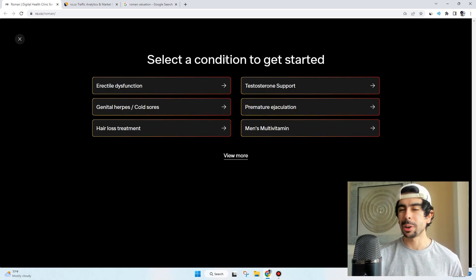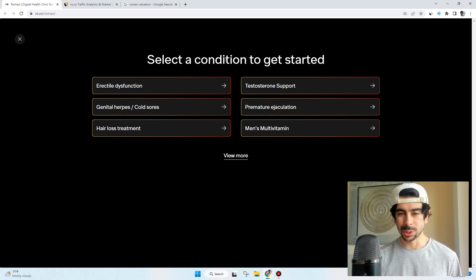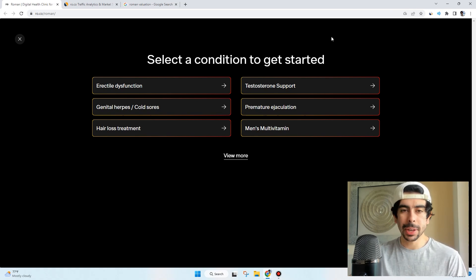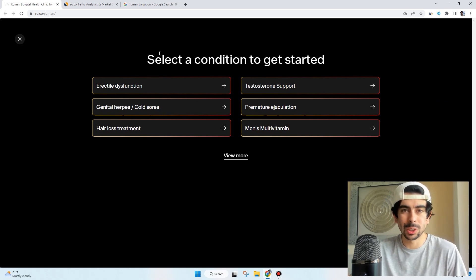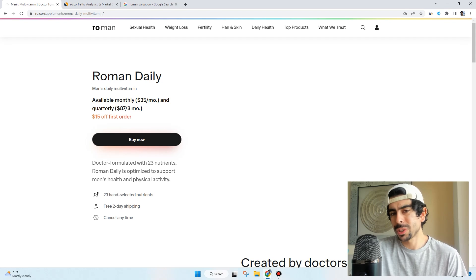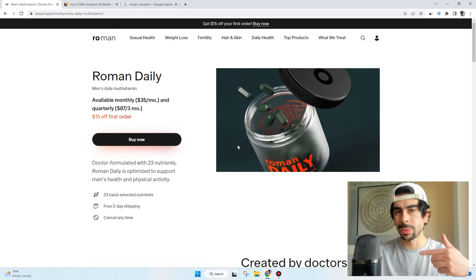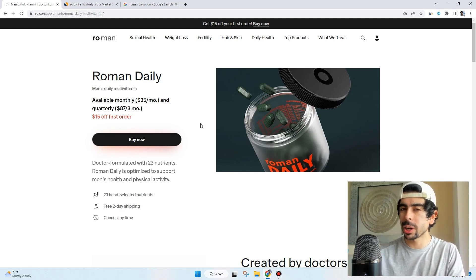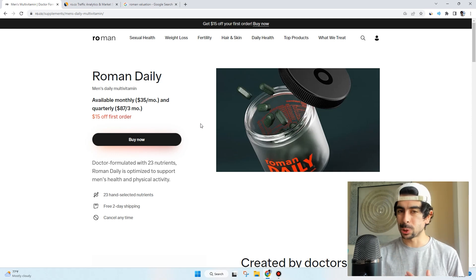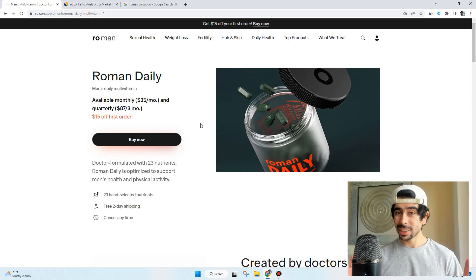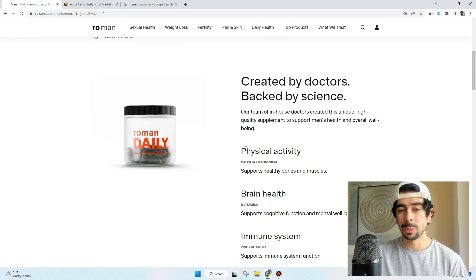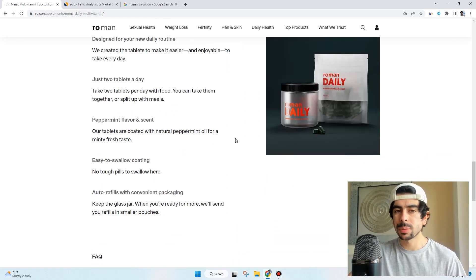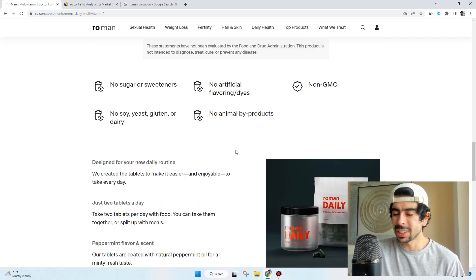Similar to what a lot of other modern DTC brands - direct-to-consumer brands - are doing, they have a quiz here that you can take right on their home page. It basically helps you find what product you need to solve a very specific condition. Let's say I just want some men's multivitamin. I click that, boom, they send me directly to that product. This is a different quiz than what we see a lot of brands doing. They didn't ask me for my email, they just send me straight to the product.